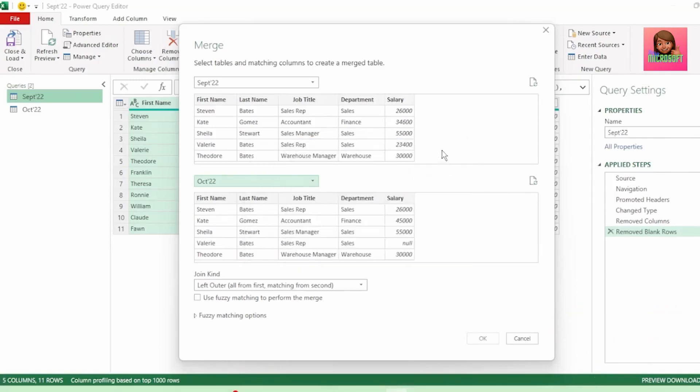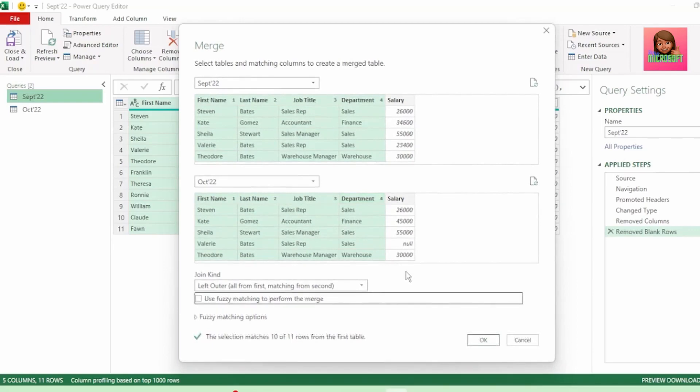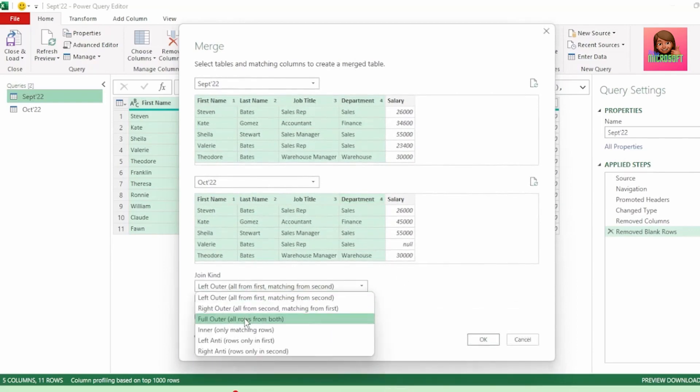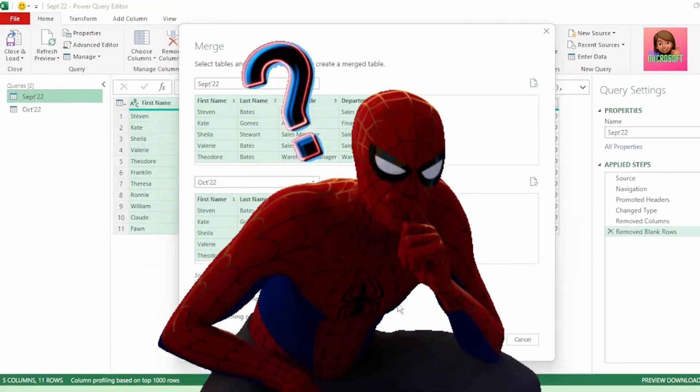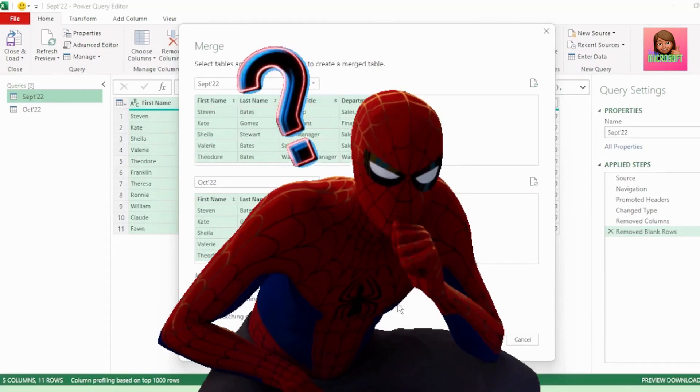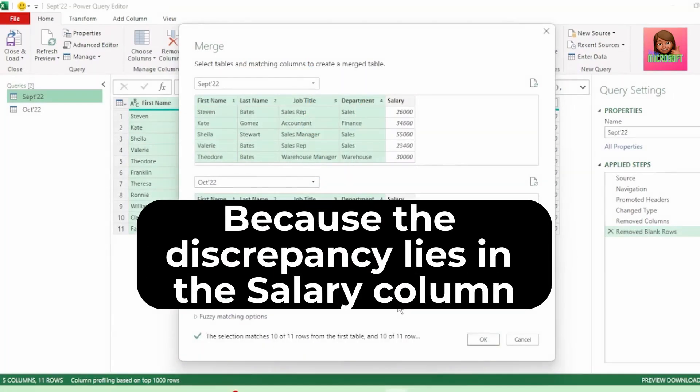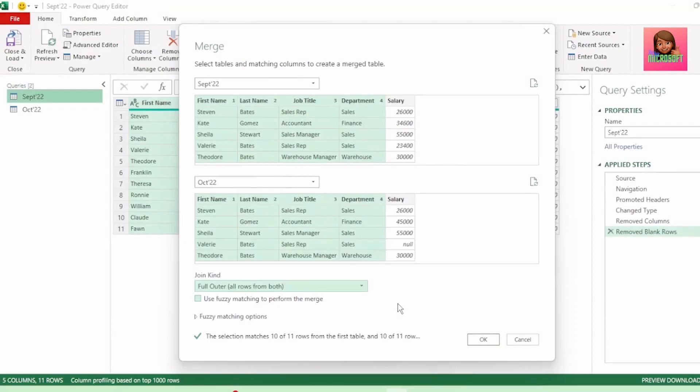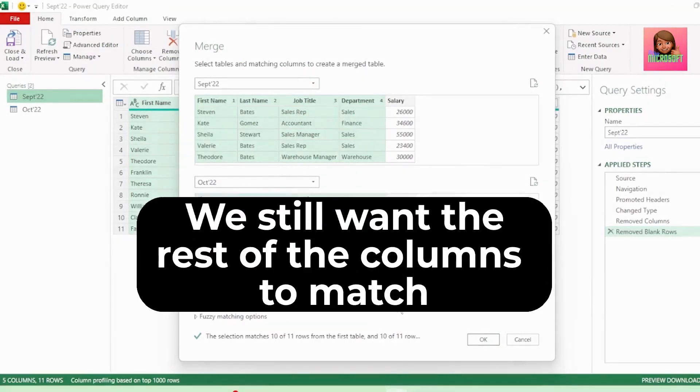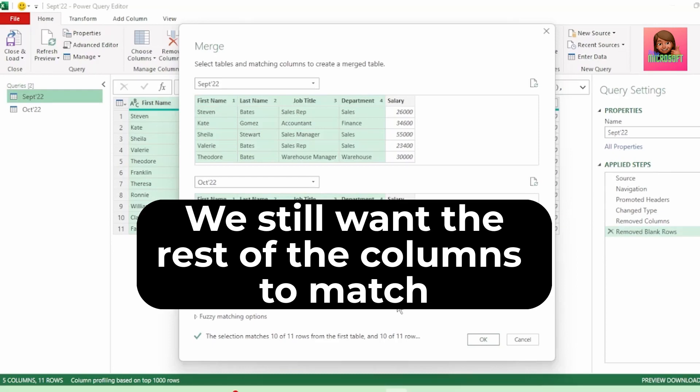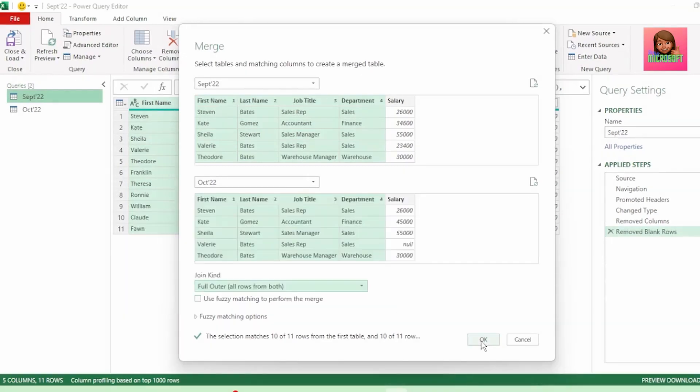Next, in our September table, let's select our first name column, hold down the shift key and select department so that all these columns are now selected. And in the October table, let's do the same. We want to match everything from these four columns in both our September and October tables. And for our join kind, let's select the full outer join, as we want to join all rows from both our tables where these four columns match. Why did we not choose the salary column? Because we know that the discrepancy lies in our salary column, so that column won't match, but we still want the rest of the columns to match even though the salaries may not be the same. Let's click OK.